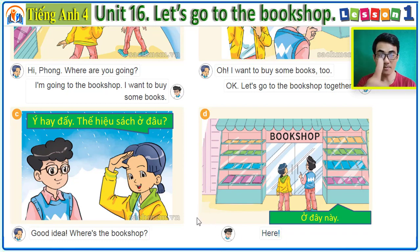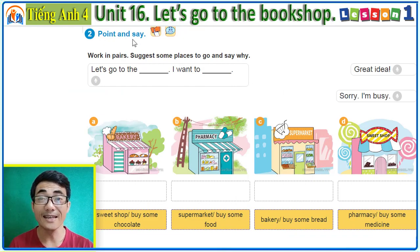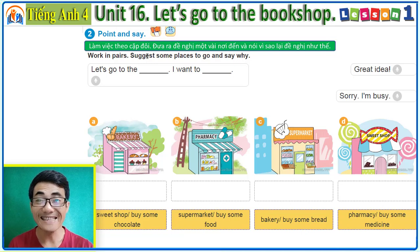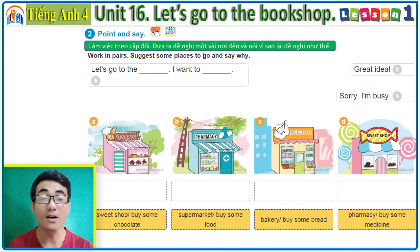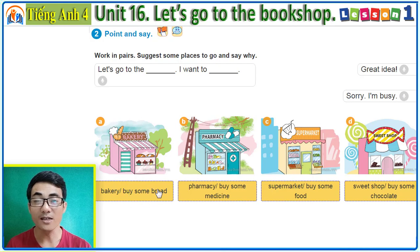Good job! Activity 2: point and say. Working in pairs, suggest some places to go and say why. Here: bakery — buy some bread.